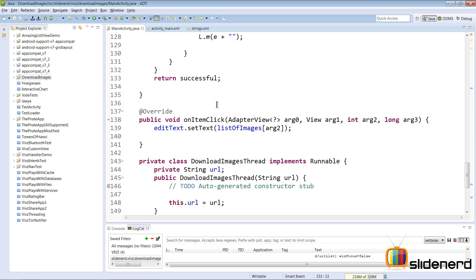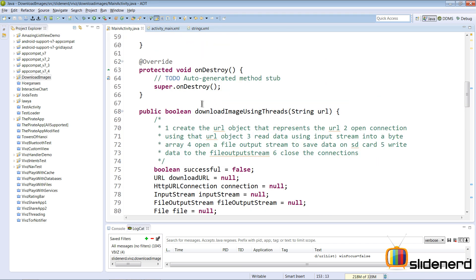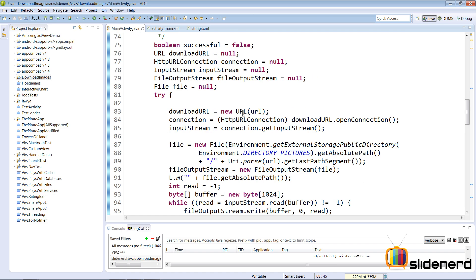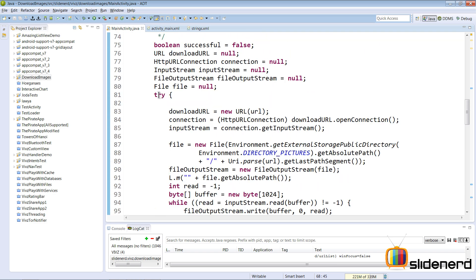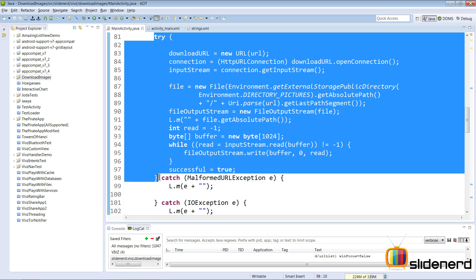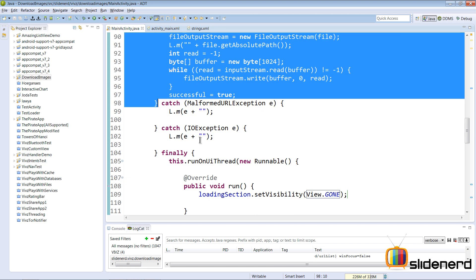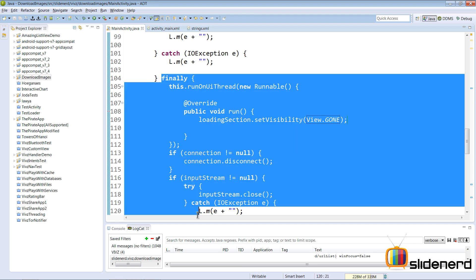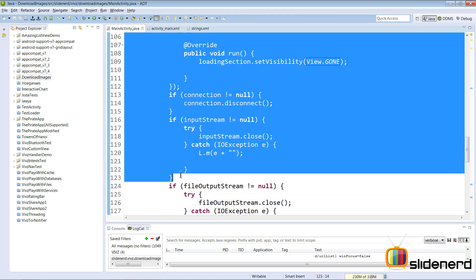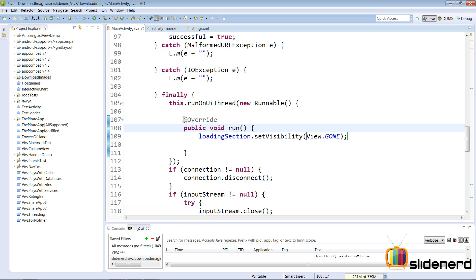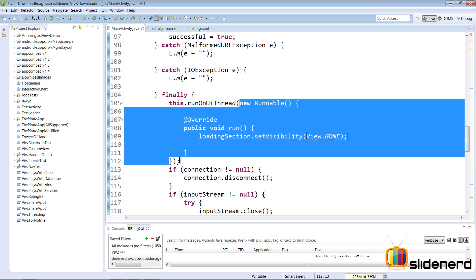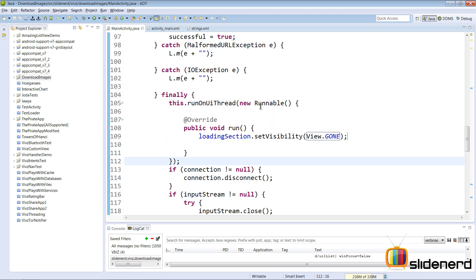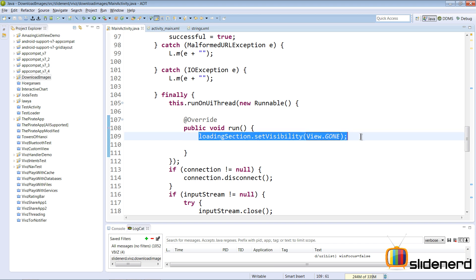So you guys can see what's happening right here at the top. There is the downloadImageUsingThreads method. Inside that whatever happens, the try statement may or may not run successfully which means the image may be downloaded or may not be downloaded but whatever happens, finally is always going to run and everything runs in the background. So what I'm going to do is runOnUiThread, call that here, pass a new runnable object. Now this runnable object contains some code that's going to run on the main thread and that's this code which says loadingSection.setVisibility View.GONE.